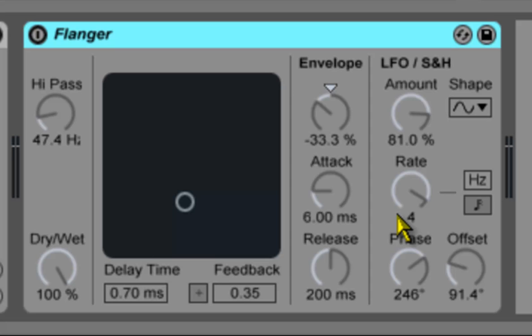Periodic control of the delay time is possible using the envelope section. You can increase or decrease the envelope amount or invert its shape with negative value and then use the attack and release controls to the final envelope shape.